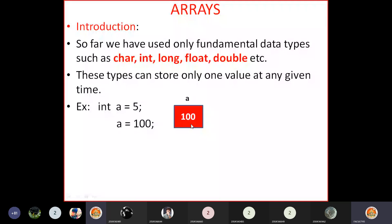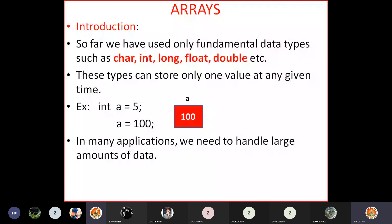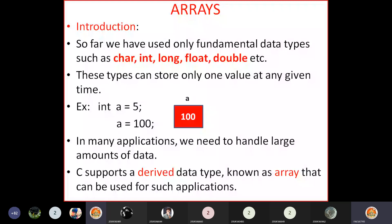In real-time applications we need to handle large amounts of data — like students' data or employees' data — which contains more than one value. In such cases we cannot declare variables of that size. Fortunately, C supports a derived data type known as array, which can be used for such applications where we want to handle large amounts of data.